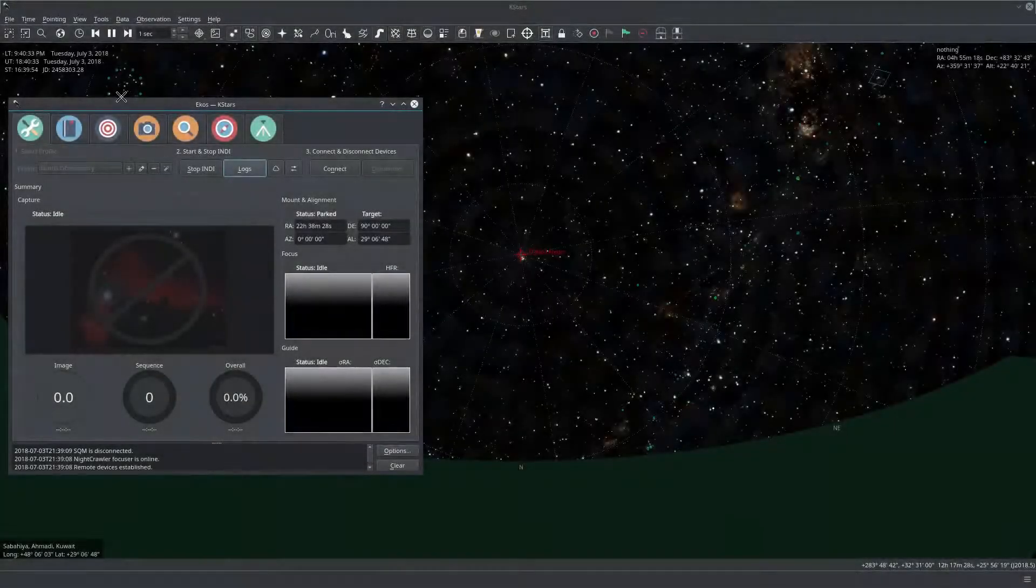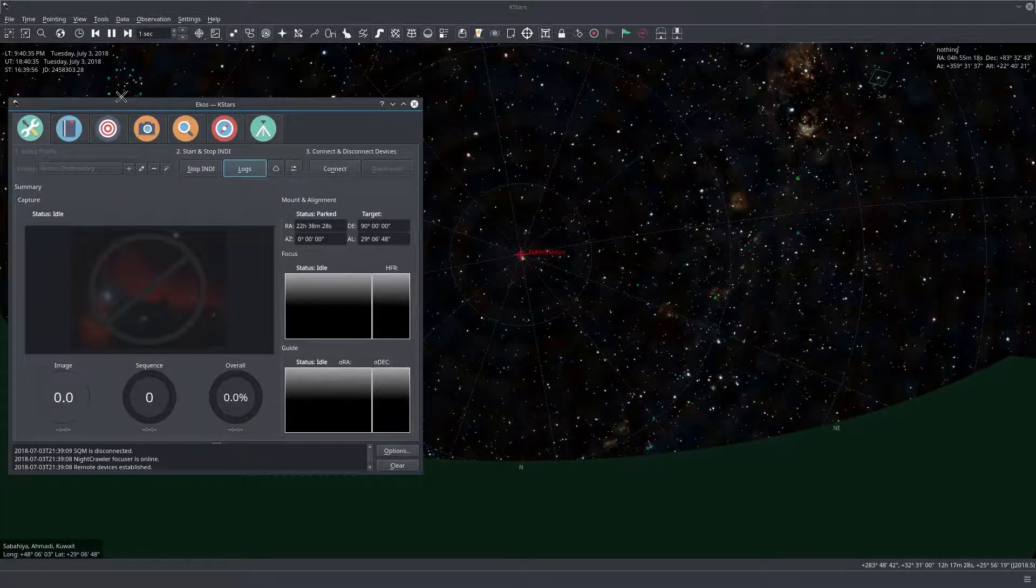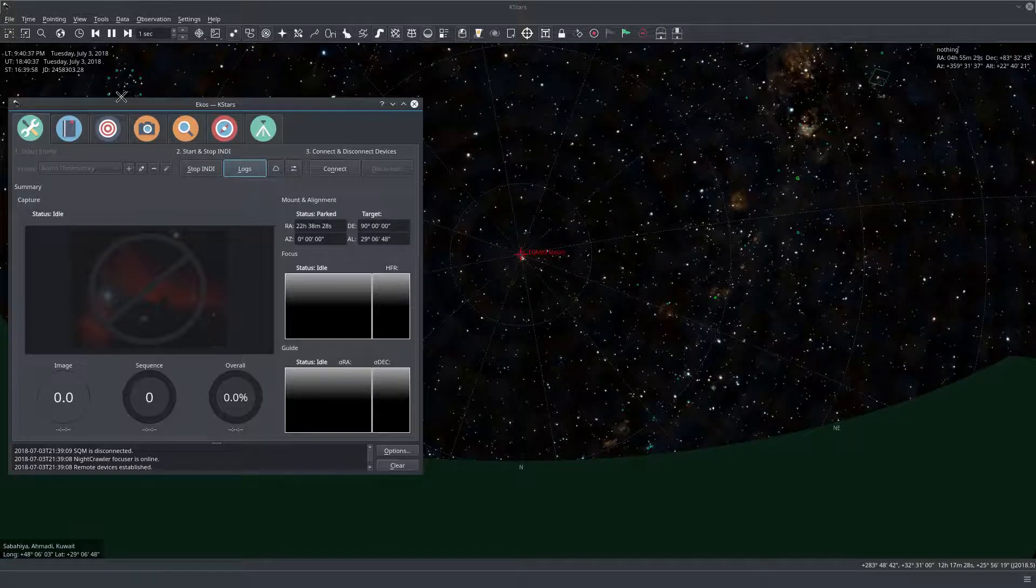Hello everyone, this is Jasen Mutlak from StellarMate. In this video we'll be talking about using rotators.